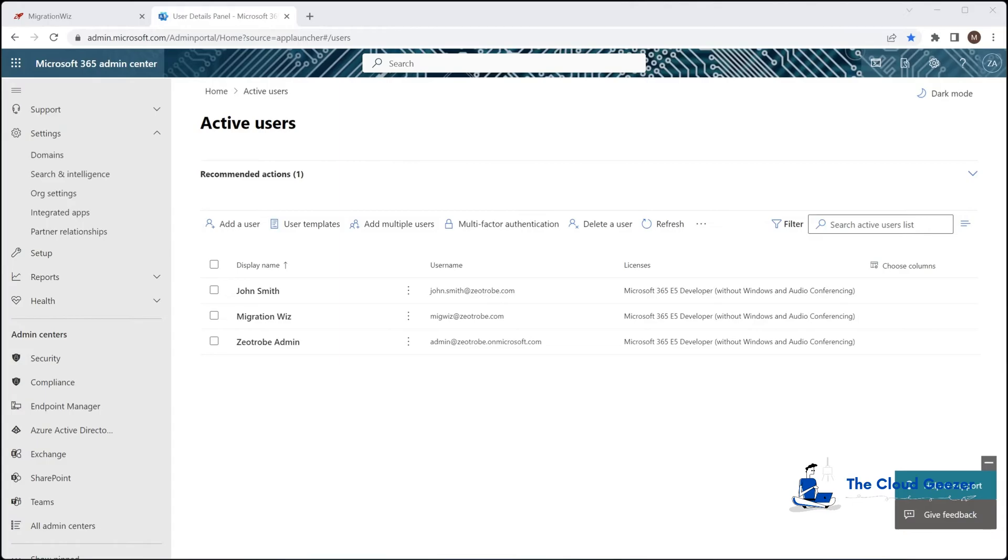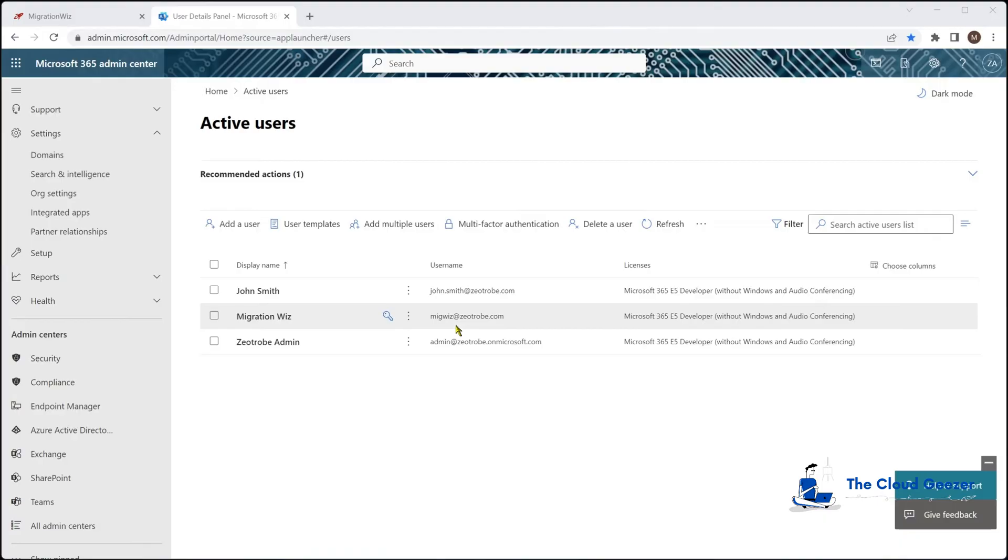So I've gone ahead here and created a migwiz@zeatrobe.com. It's a global admin account. It'll be the service account we're going to use for everything from the source tenant. I'm going to create one in the target tenant as well.